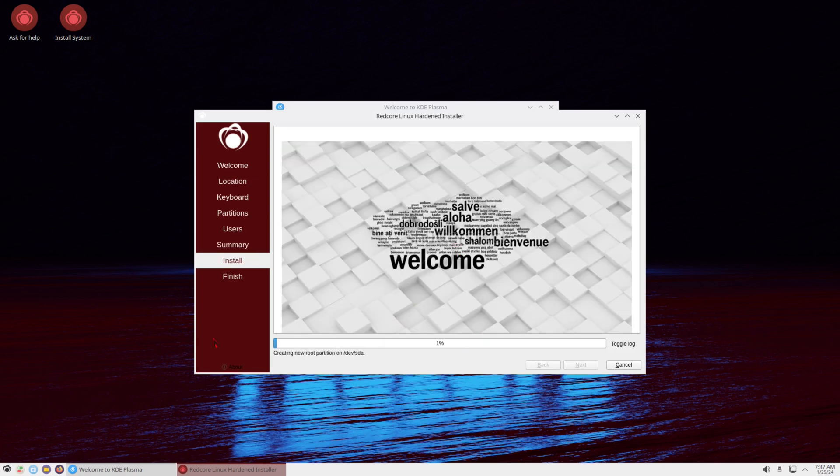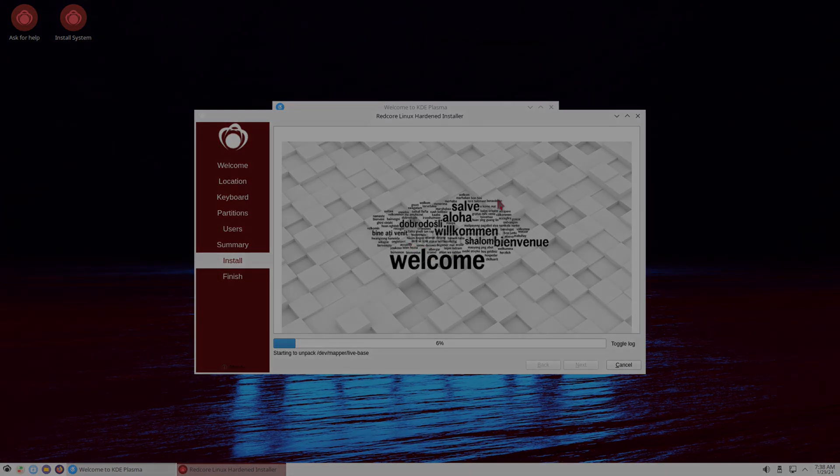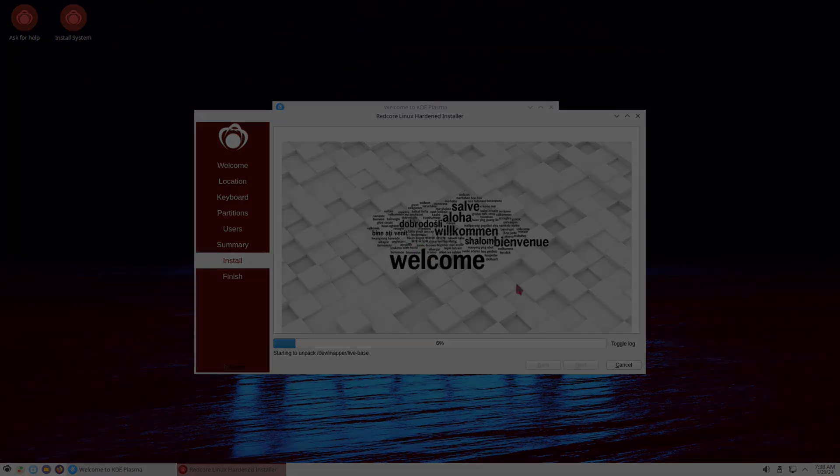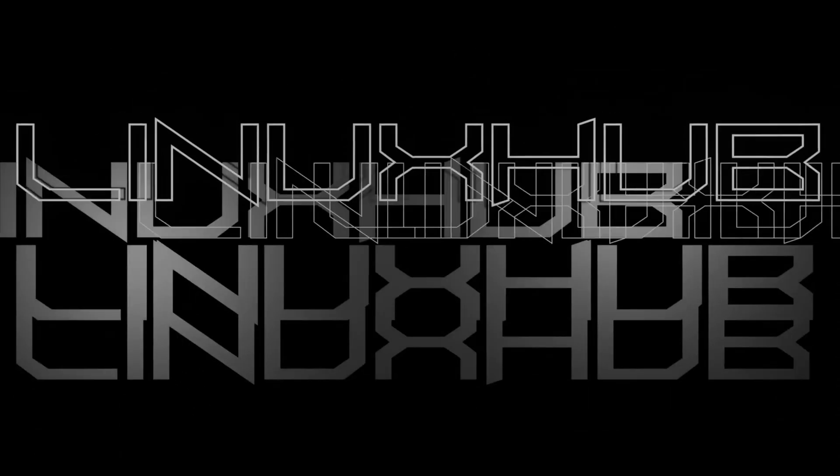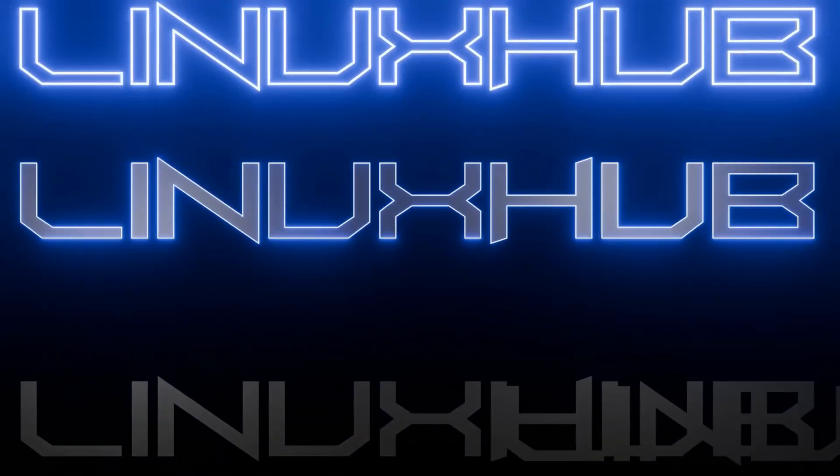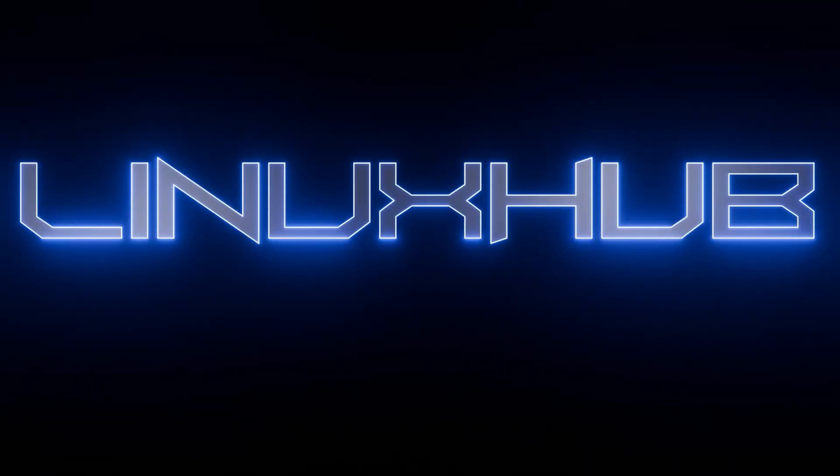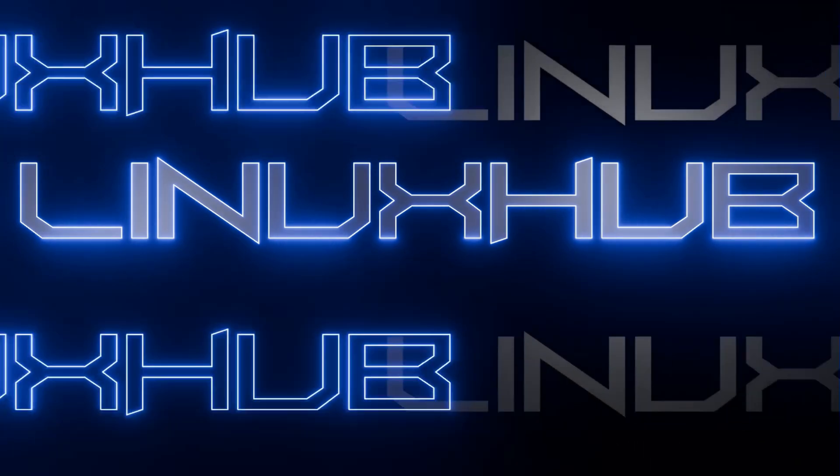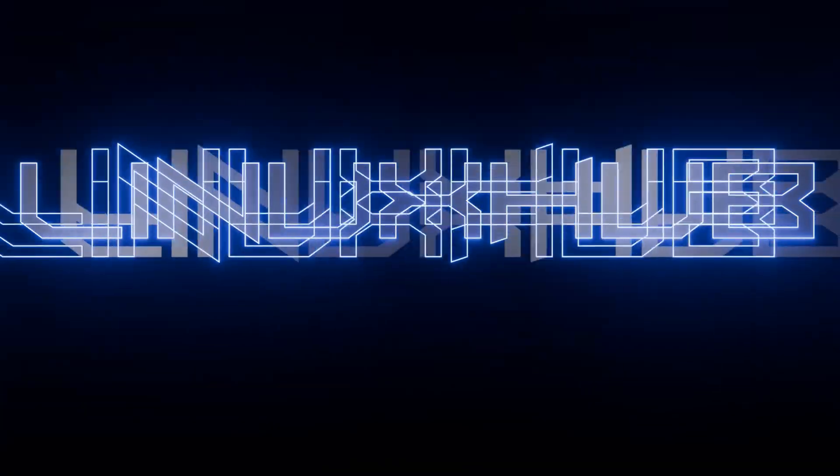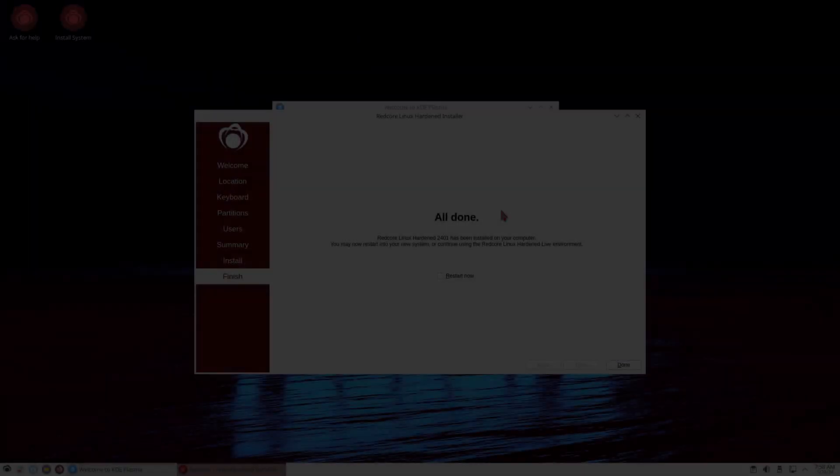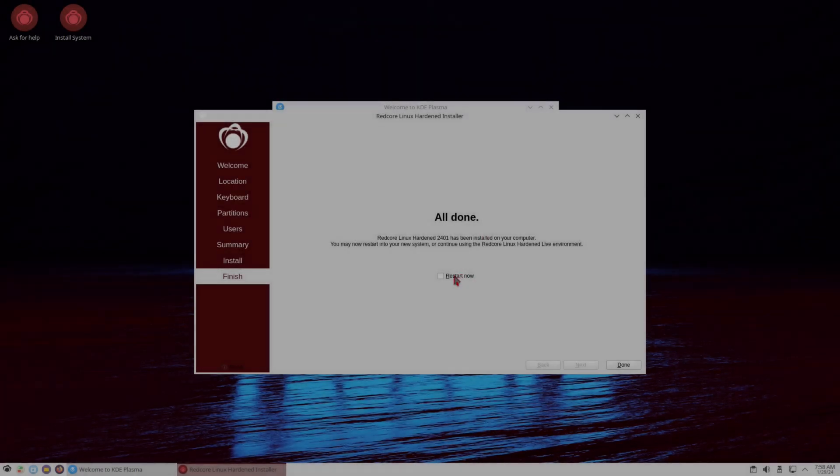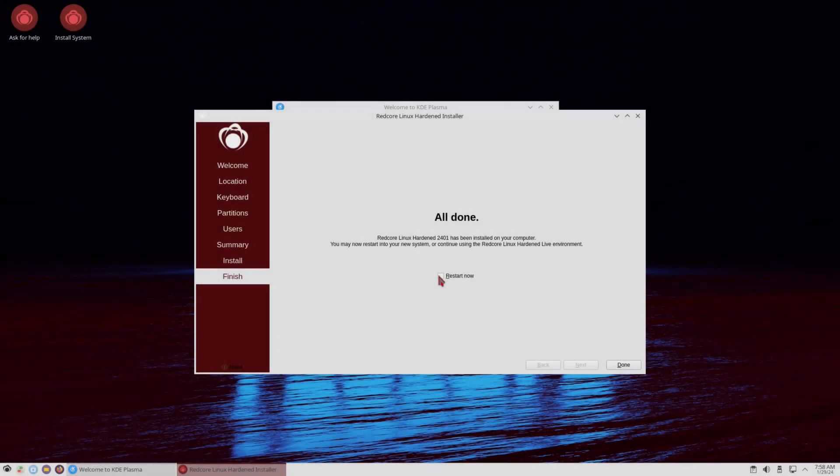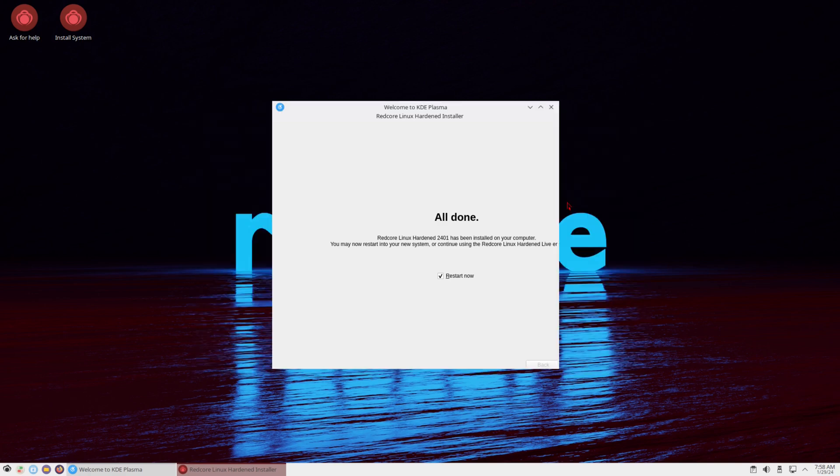So while this is being installed, I'm going to go ahead and pause the video, and when we get back, we'll be ready to reboot into Redcore Linux, a Gentoo base system. And it looks like the installer is completed, so I'm going to check the restart now, and click on Done. Let it reboot.